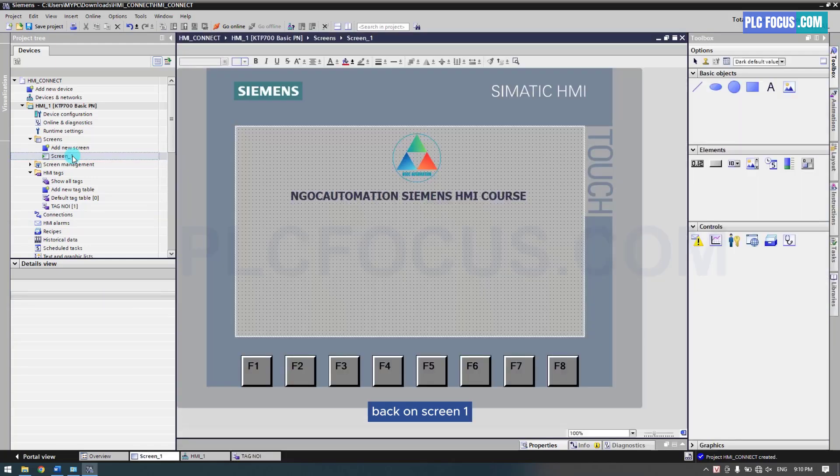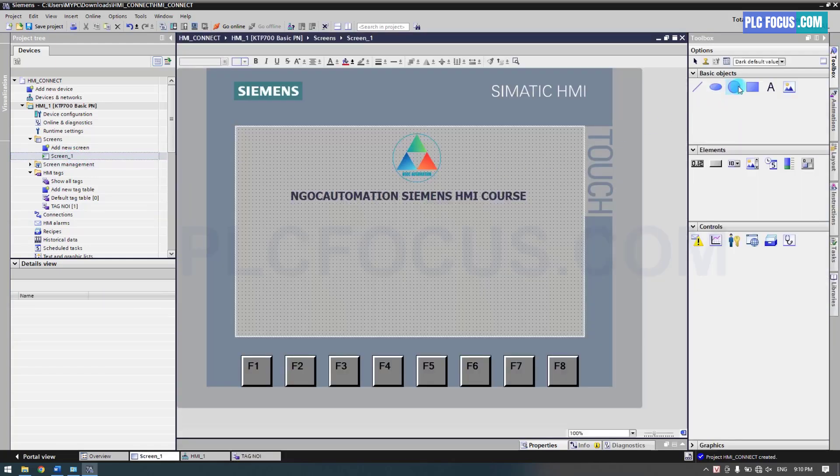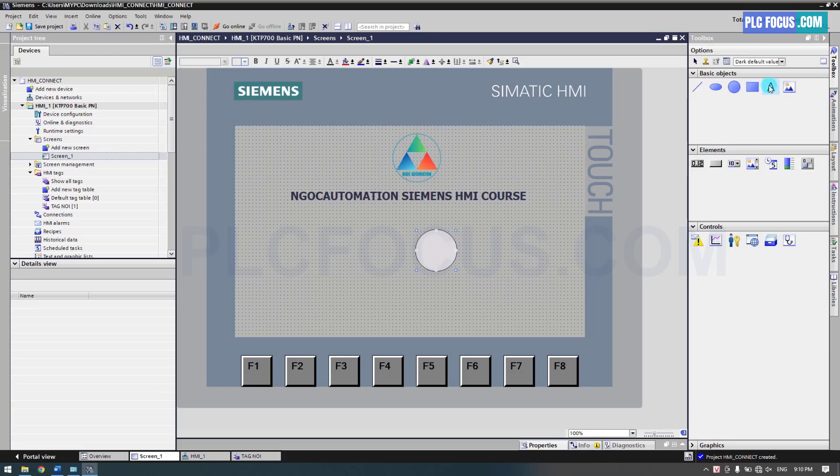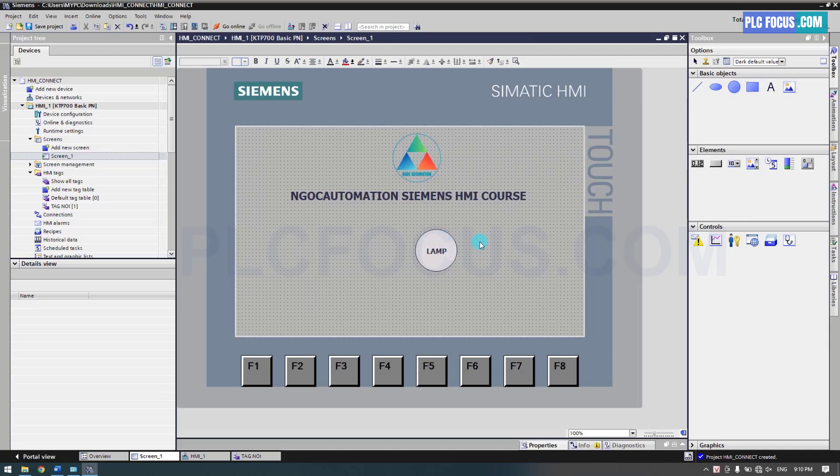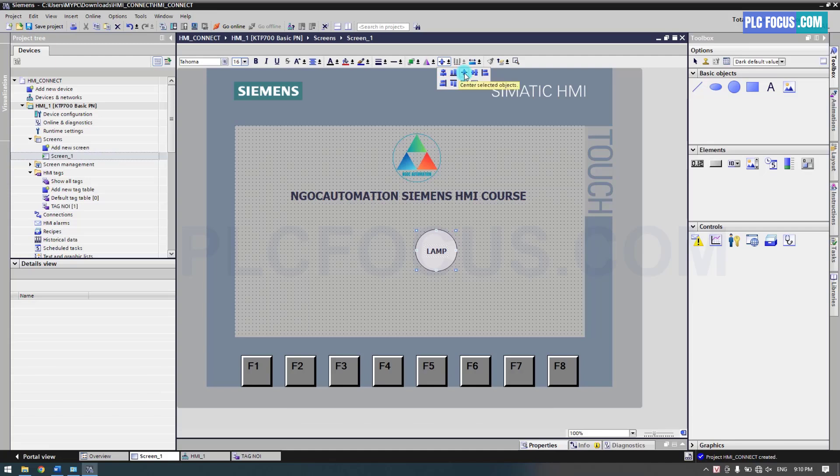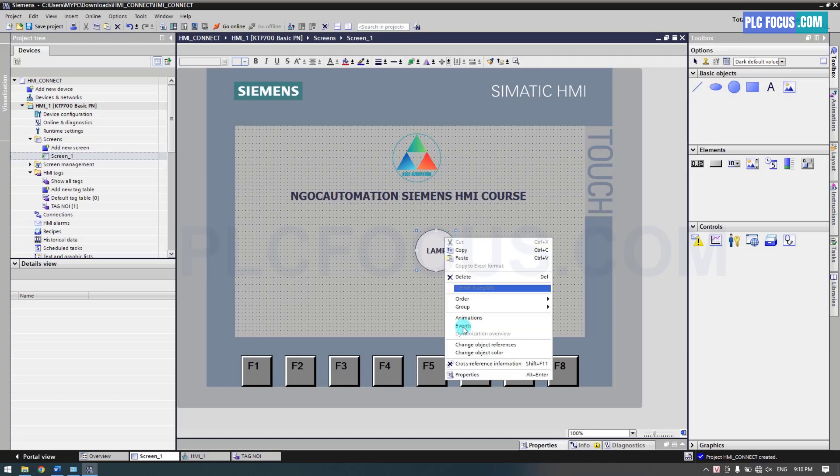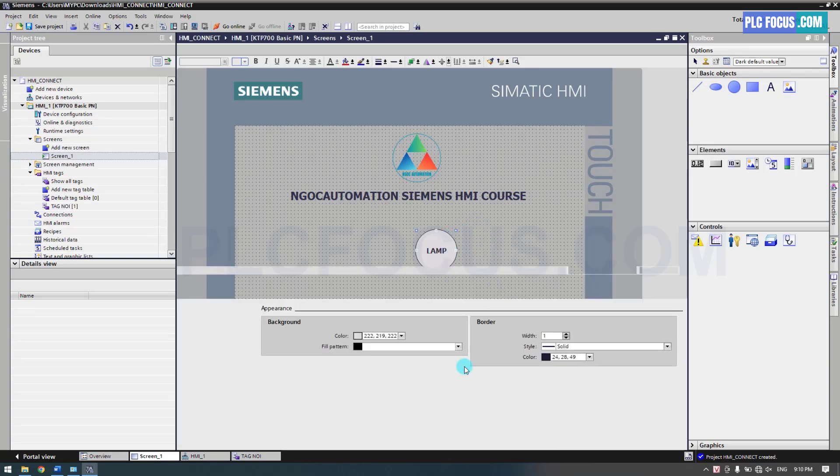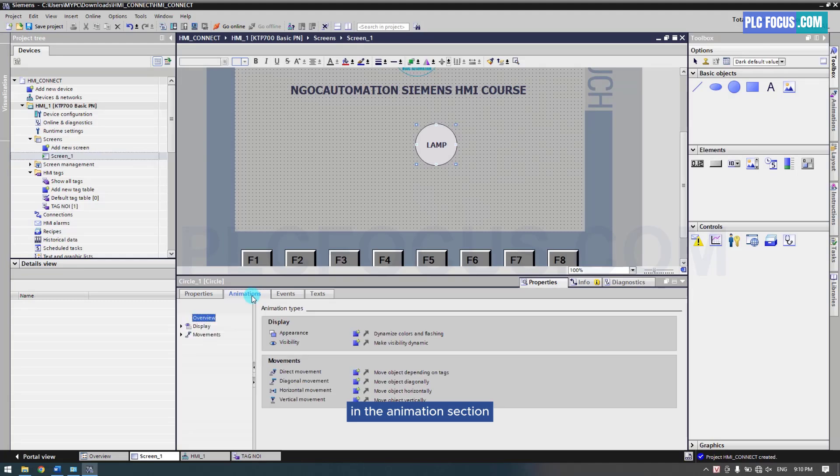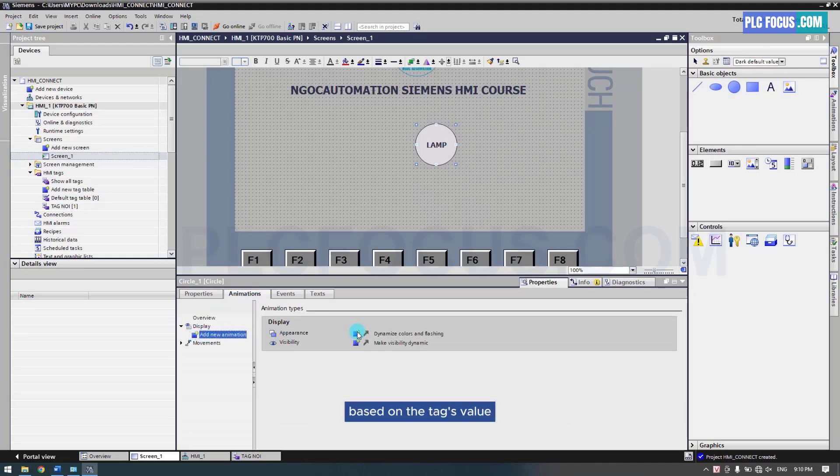Back on Screen 1, we create a circle to represent the lamp. You can align the text and shape by using the alignment function. In the animation section, we add the color changing property for the lamp based on the tag's value.